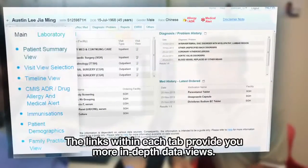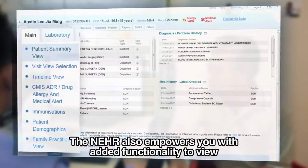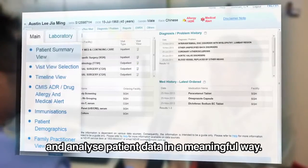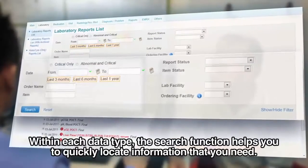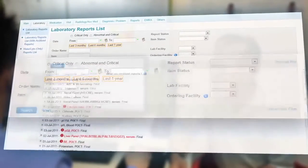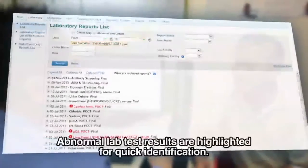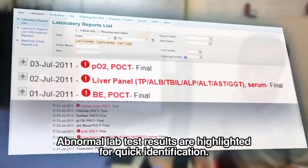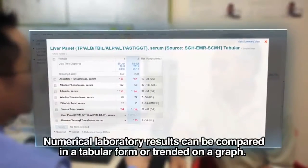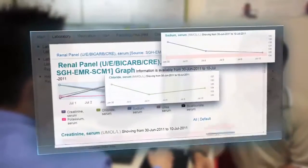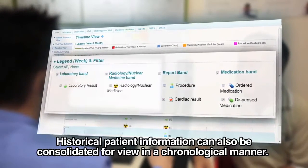The links within each tab provide more in-depth data views. The NEHR also empowers you with added functionality to view and analyze patient data in a meaningful way. Within each data type, the search function helps you to quickly locate information that you need. Finalized reports are also available for view. Abnormal lab test results are highlighted for quick identification. Numerical laboratory results can be compared in a tabular form or trended on a graph. Historical patient information can also be consolidated for view in a chronological manner.